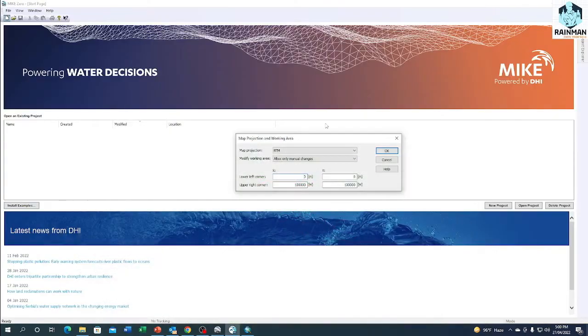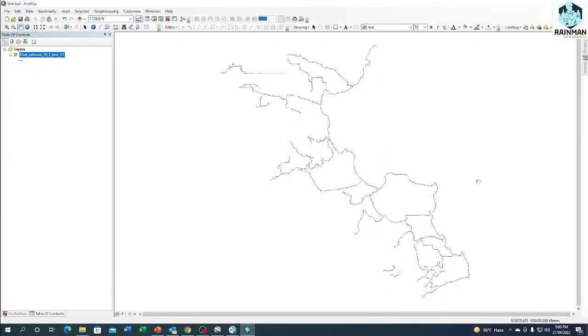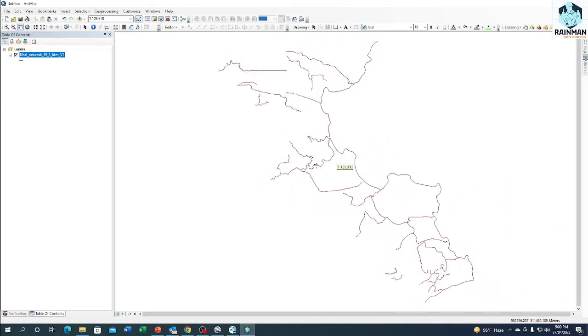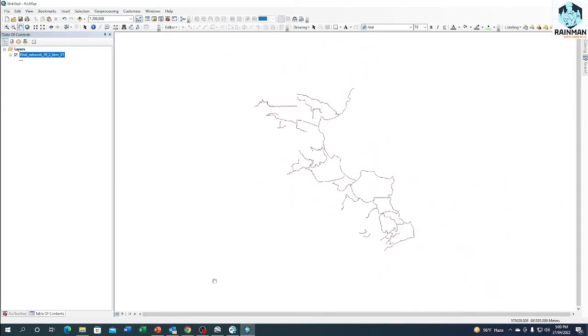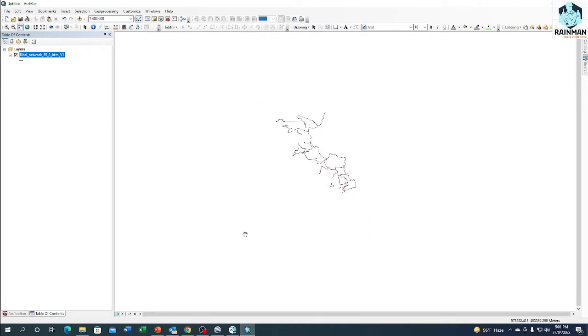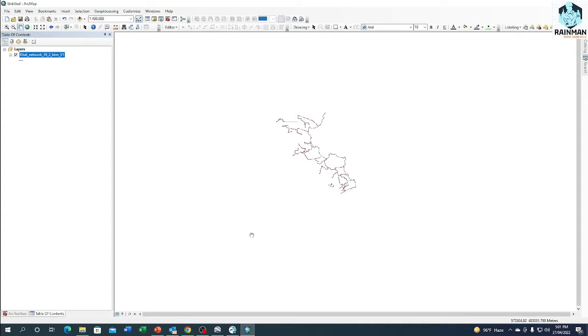Now I will convert the shapefile to our network file. I have a ready shapefile. Let's fix the coordinate first. This is the lower left coordinate. Select these two points. This is my lower left corner. See in the right corner of the GIS interface, one coordinate is showing here, and that is 571282. I'm noting it down: 573504 and 483051.